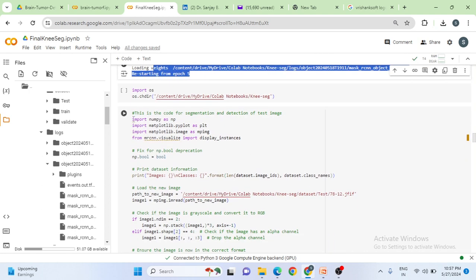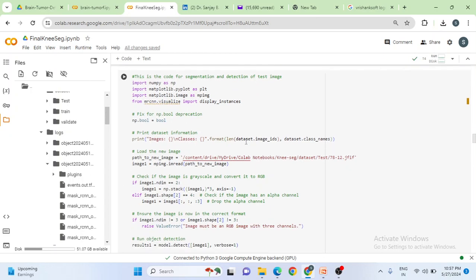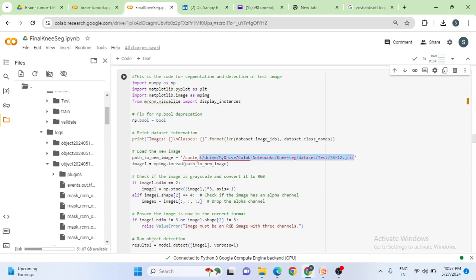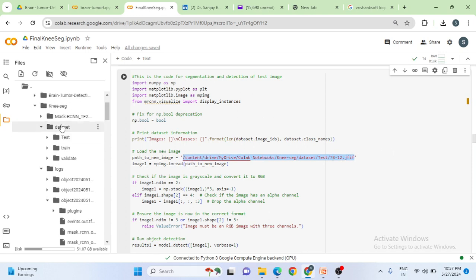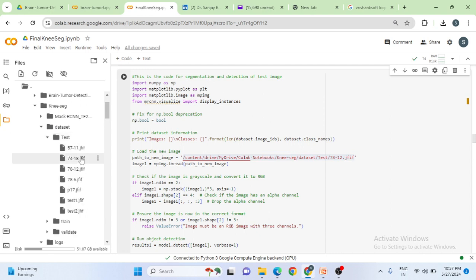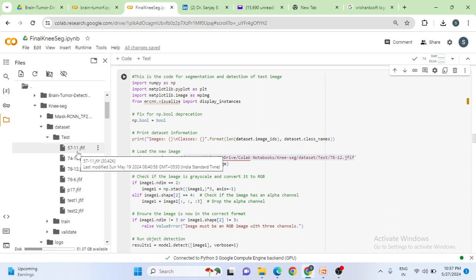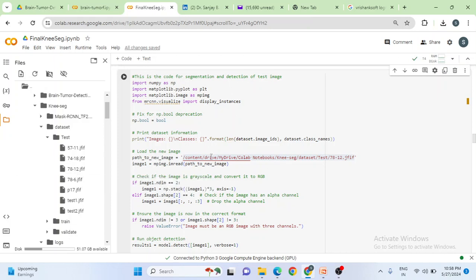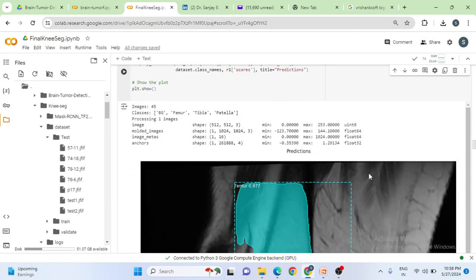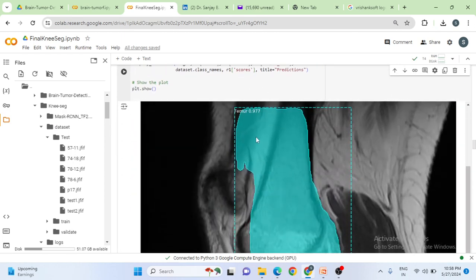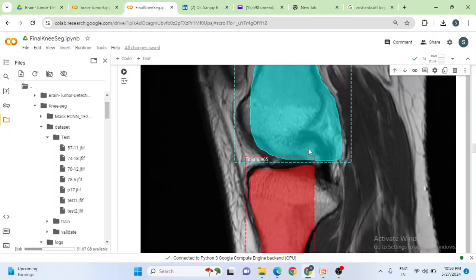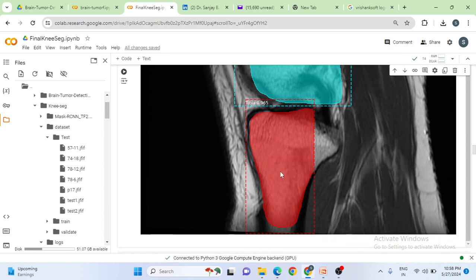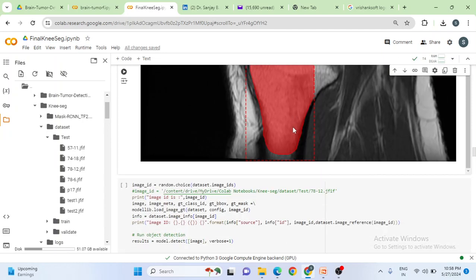And then this is for checking the segmentation and detection. You are giving the test image. So where is this test image? You can see inside dataset, there is a test folder. Inside that test folder, I have 78.7812.jfif. Right click on this, copy the same path here. So once you run this cell, you can see I got output. For femur detection, what is my accuracy? Bounding box accuracy is 97.7%. For detection of tibia, bounding box accuracy is 96.5%. That's it. Thank you very much.